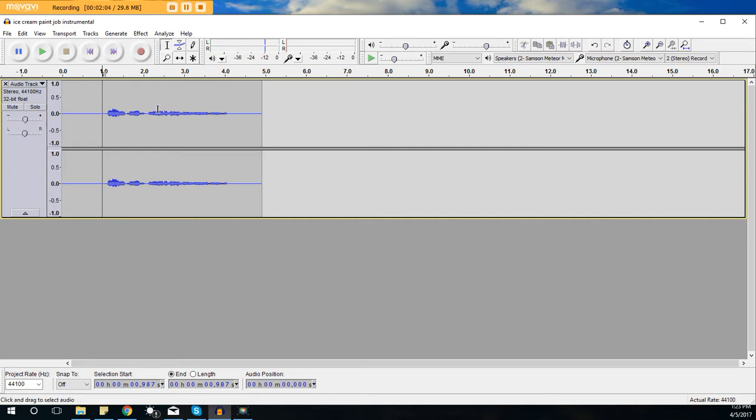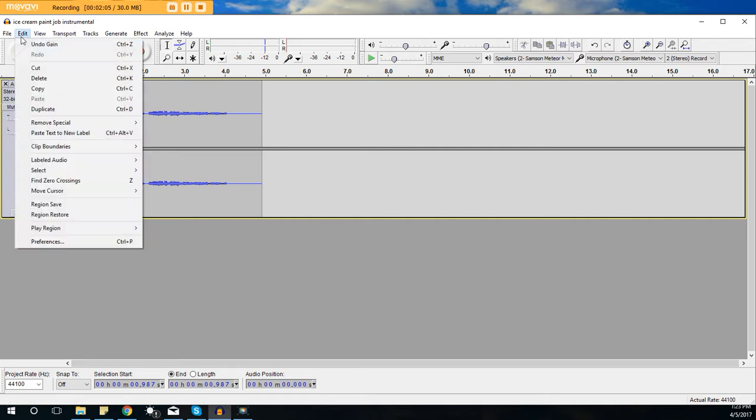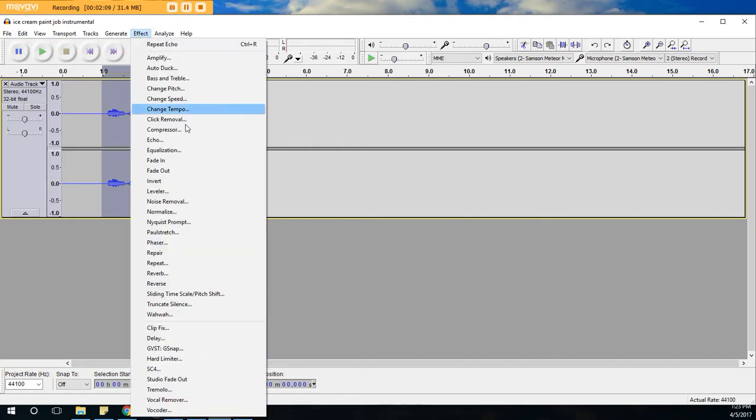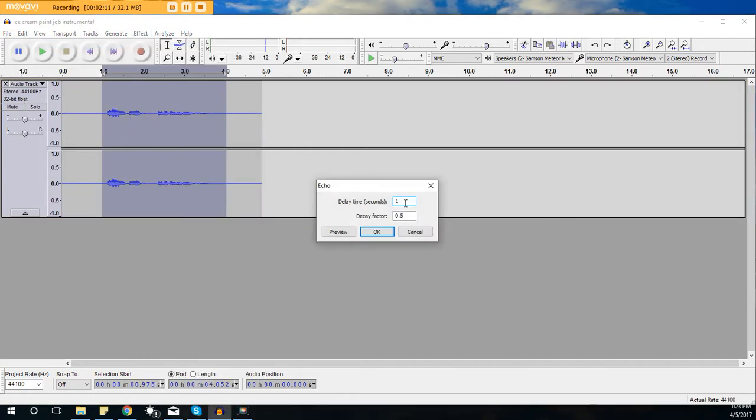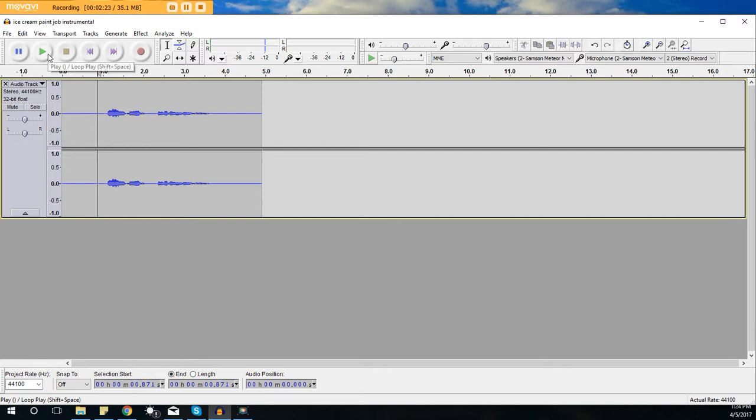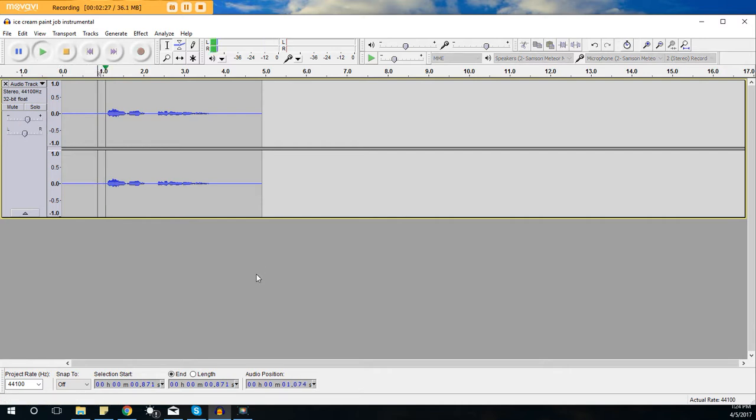Then we'll bring it down even lower than where we started. Let's put it at like 0.1 and 0.1. Now you see there should barely be an echo, just a little bit, and it should be really quick, like not really a delay. Let's try this out: hello YouTube, how's everyone doing today?